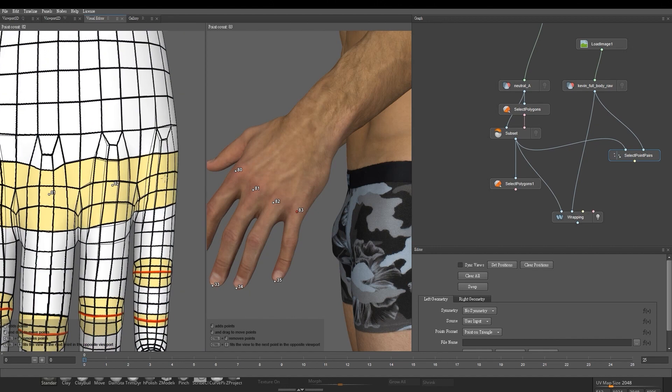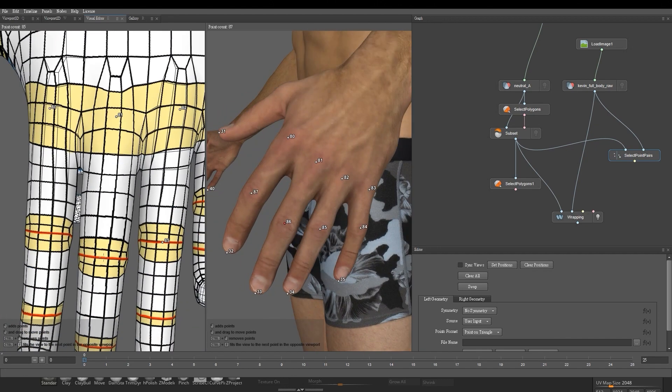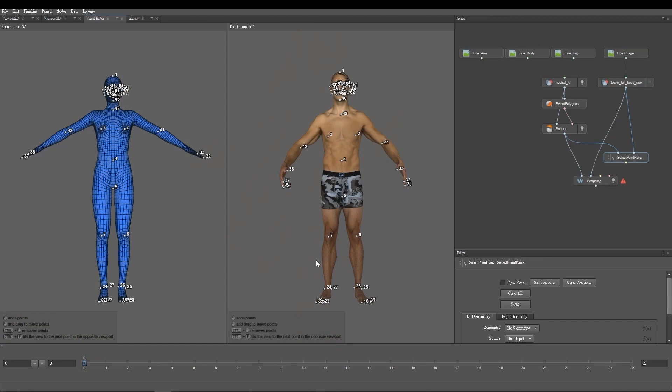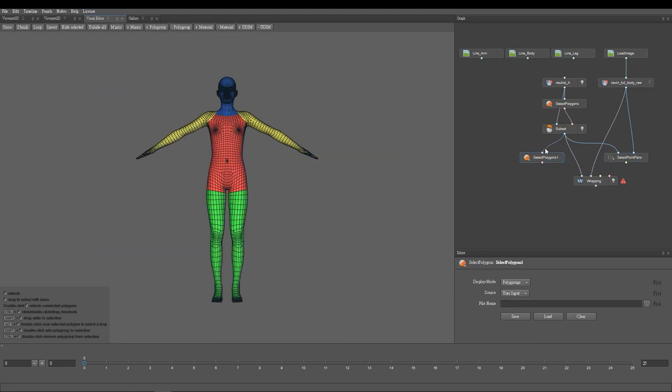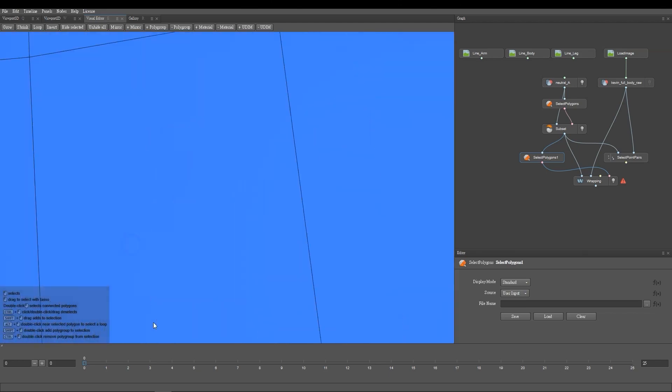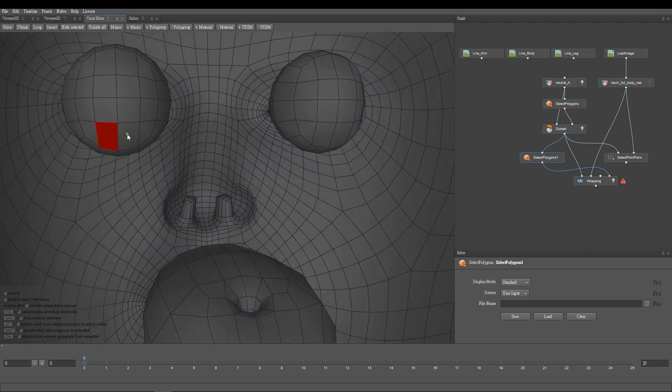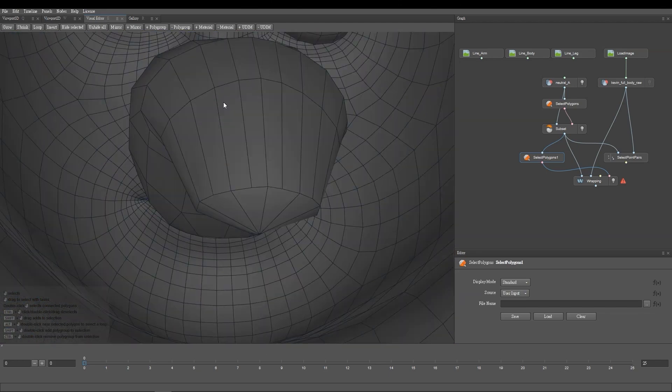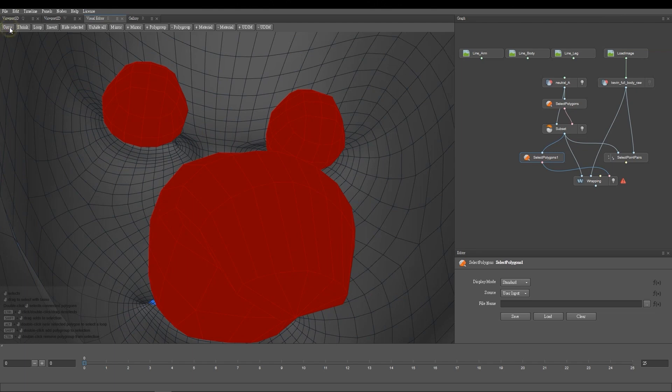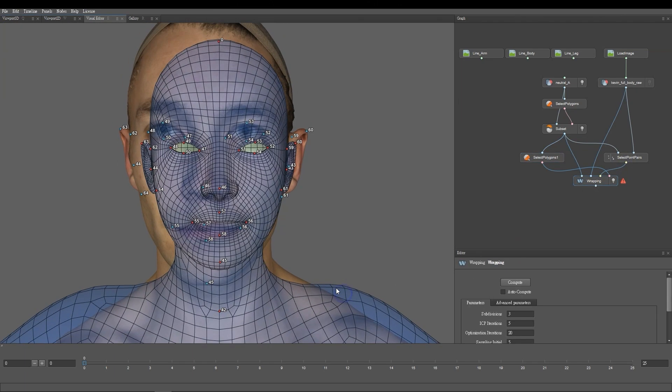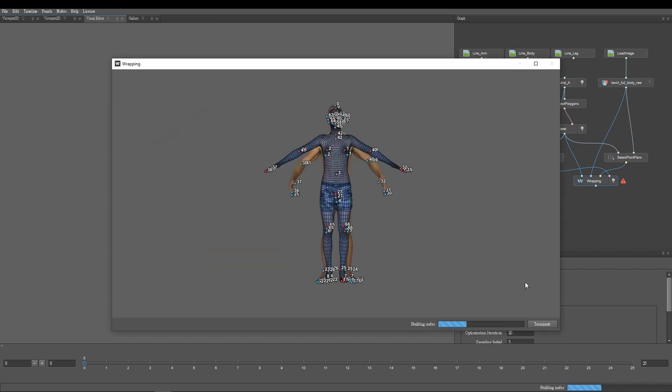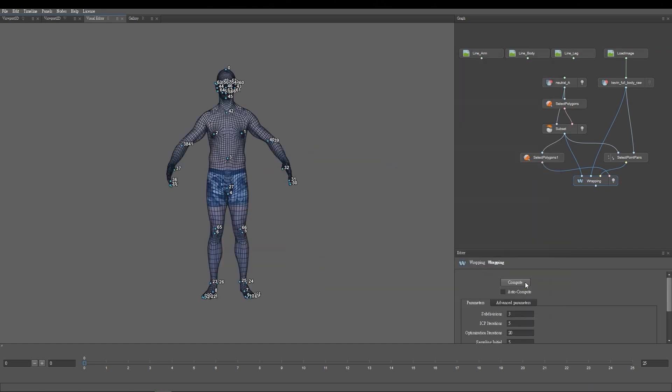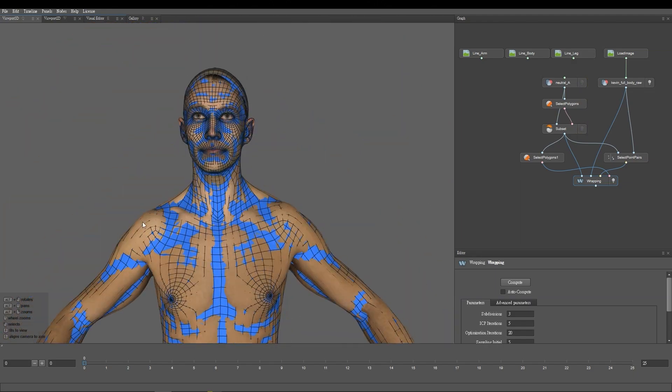Before wrapping, you'll want to ensure that you create another Select Polygon node to select the inside of the eyes and the mouth as a mask, since these areas do not need to be wrapped. From there, select the Wrapping node and click the Compute button to begin the wrapping process. Once completed, you'll see that the two models are now well aligned with each other.